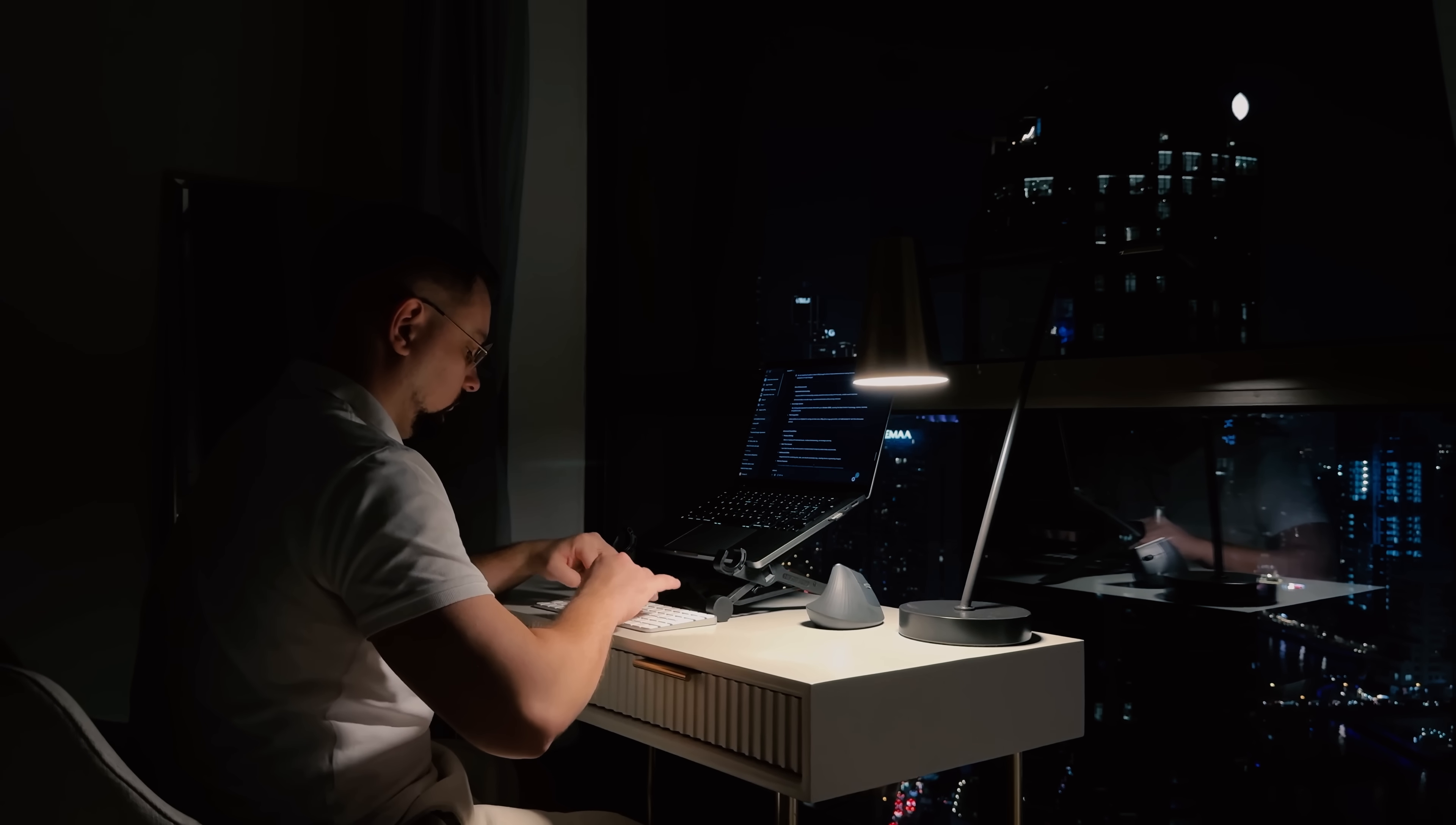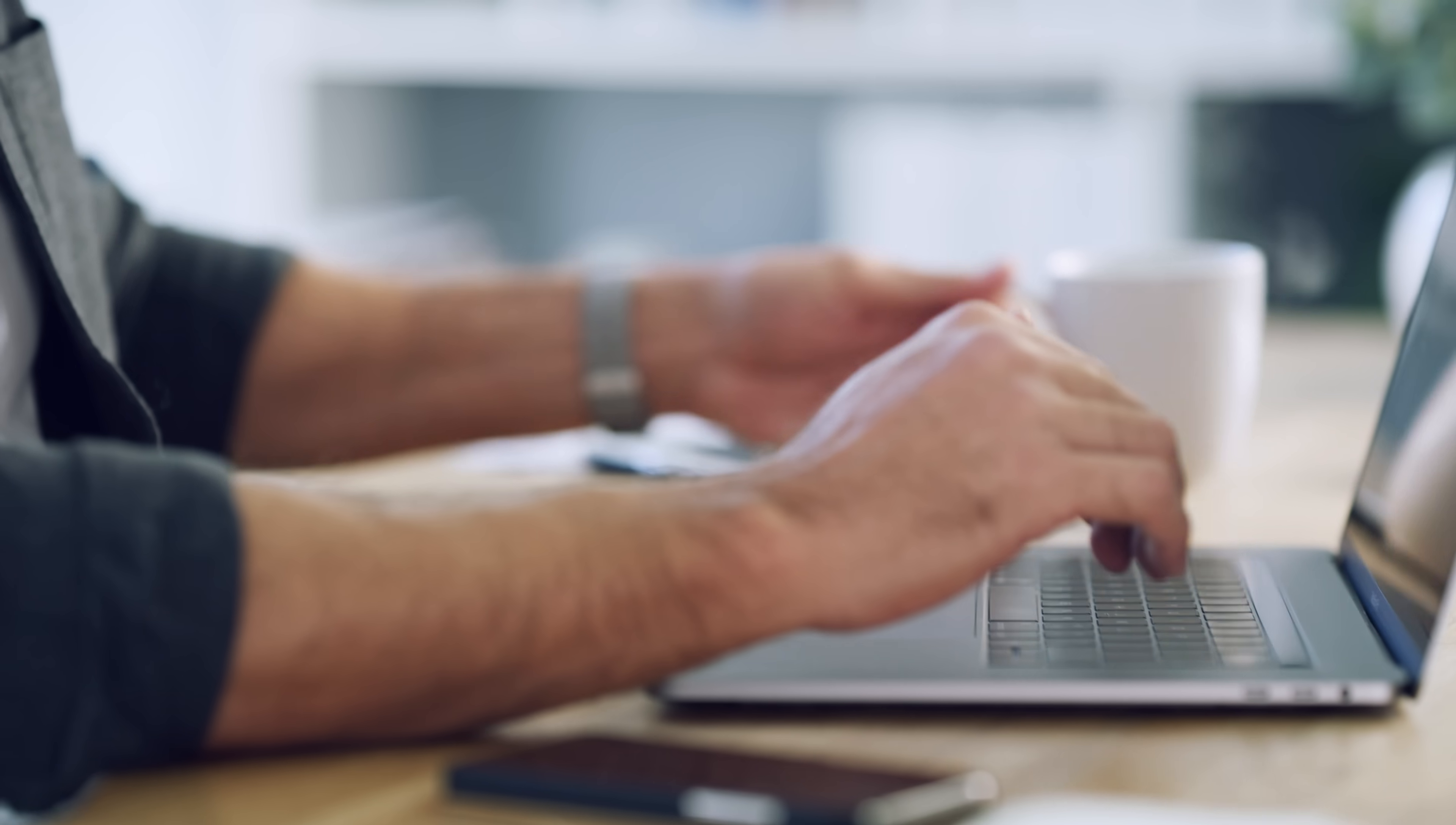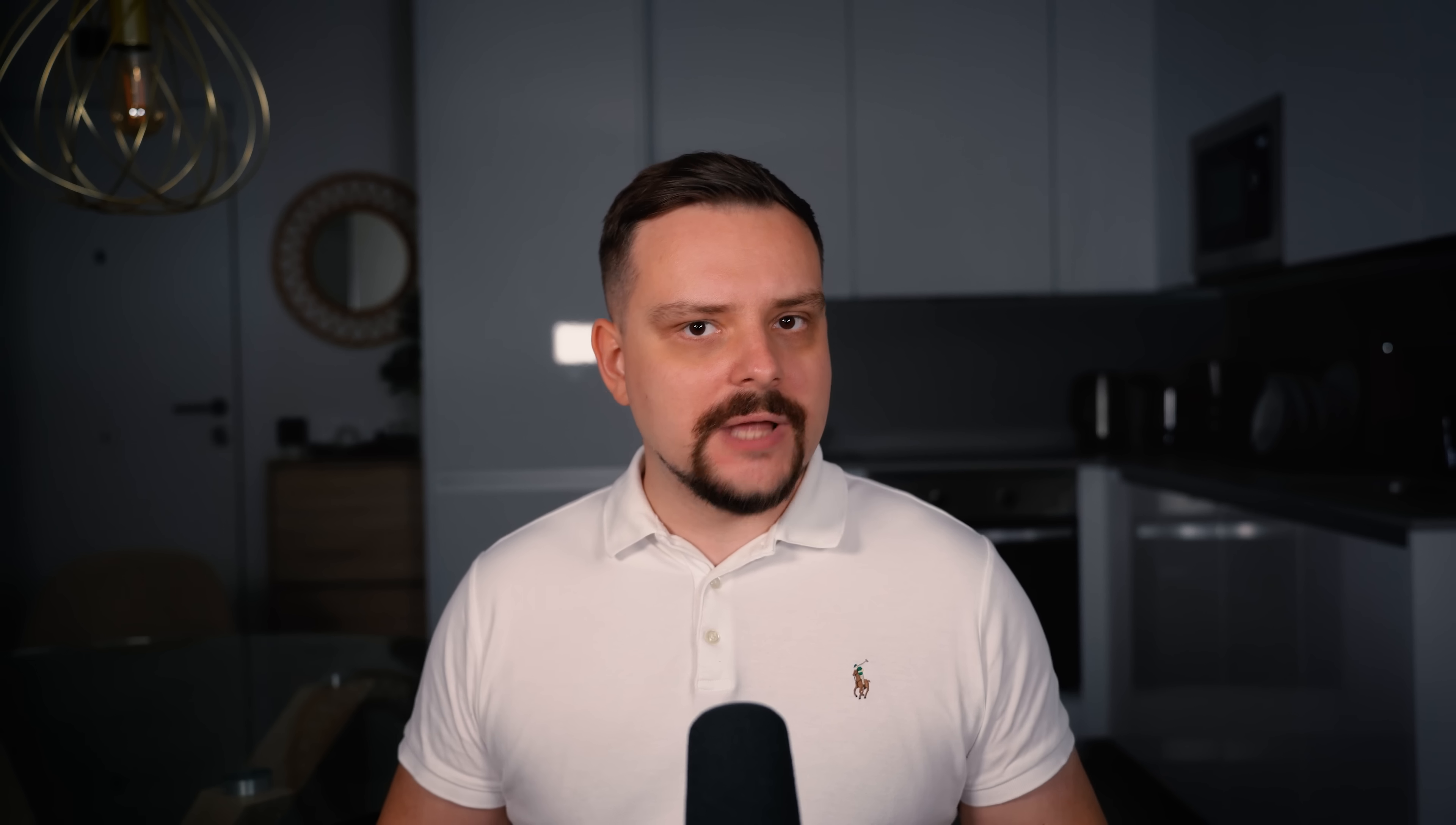And if you're into coding but don't want to deal with all the technical details, Deep Agent is perfect for vibe coding. That relaxed approach where you describe what you want and the AI handles the nitty-gritty implementation. Just tell it what kind of app or website you want to build and Deep Agent will make it happen without you having to write a single line of code yourself.